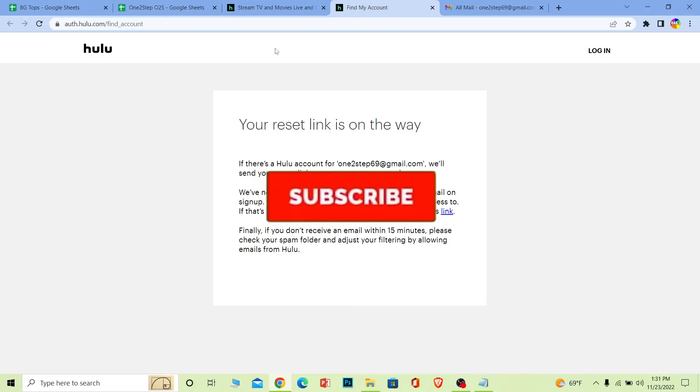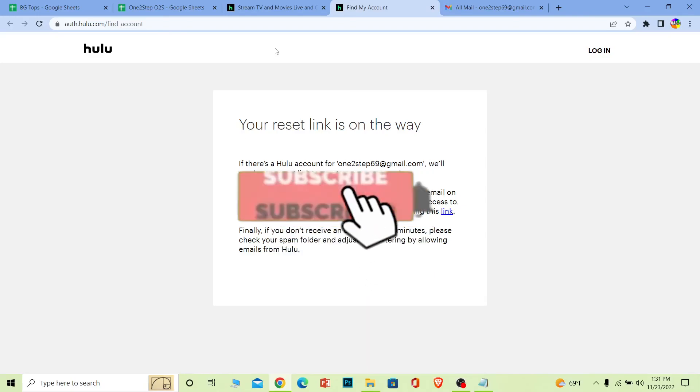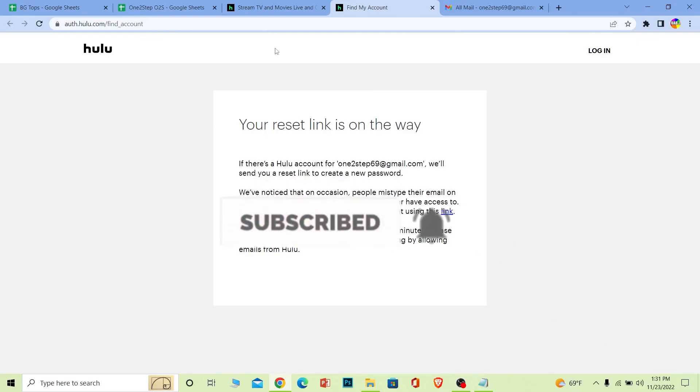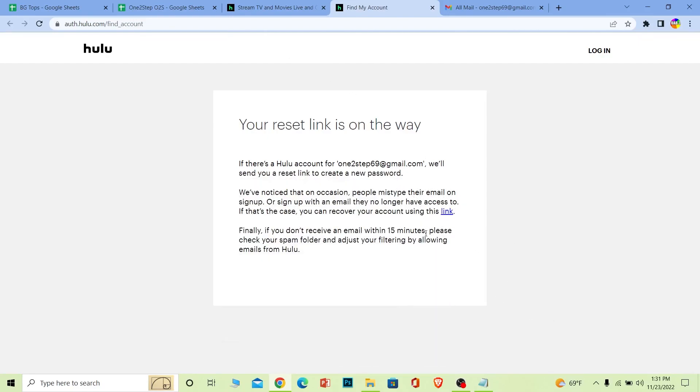So if you guys found our video helpful, then hit that subscribe to our channel Beginners Guide. I'll see you guys next time. Bye-bye.